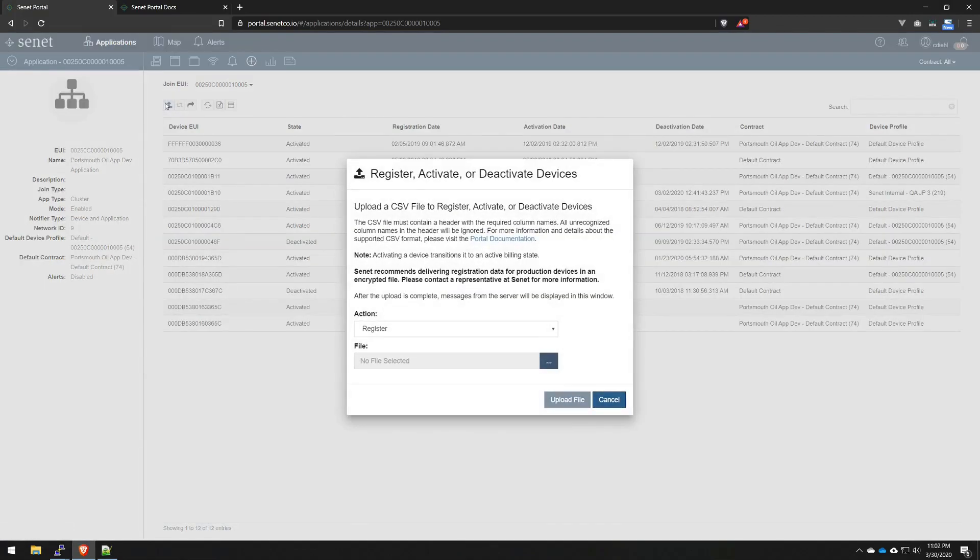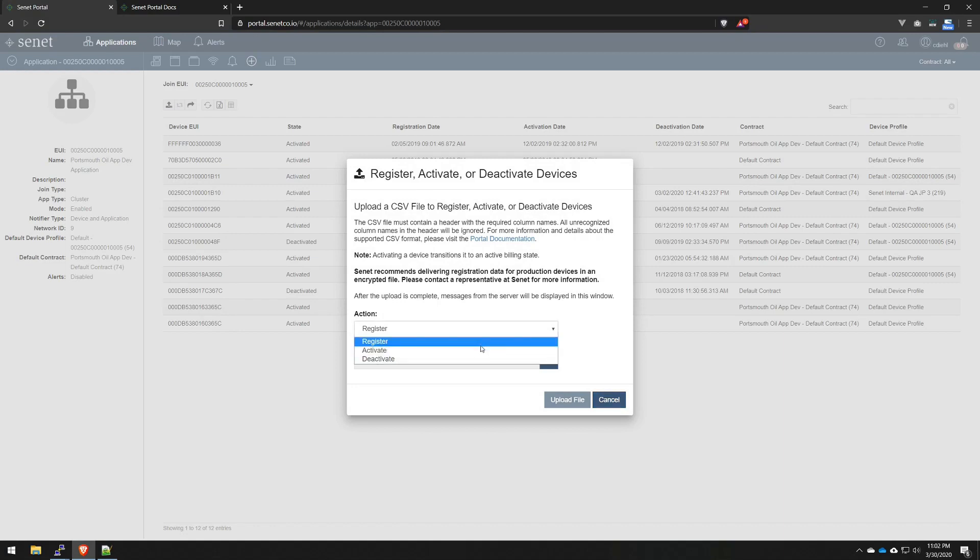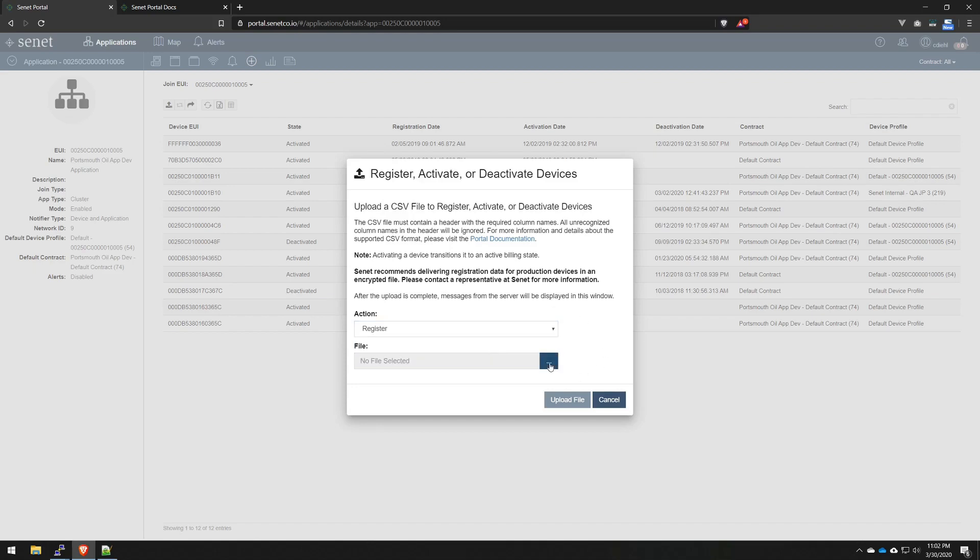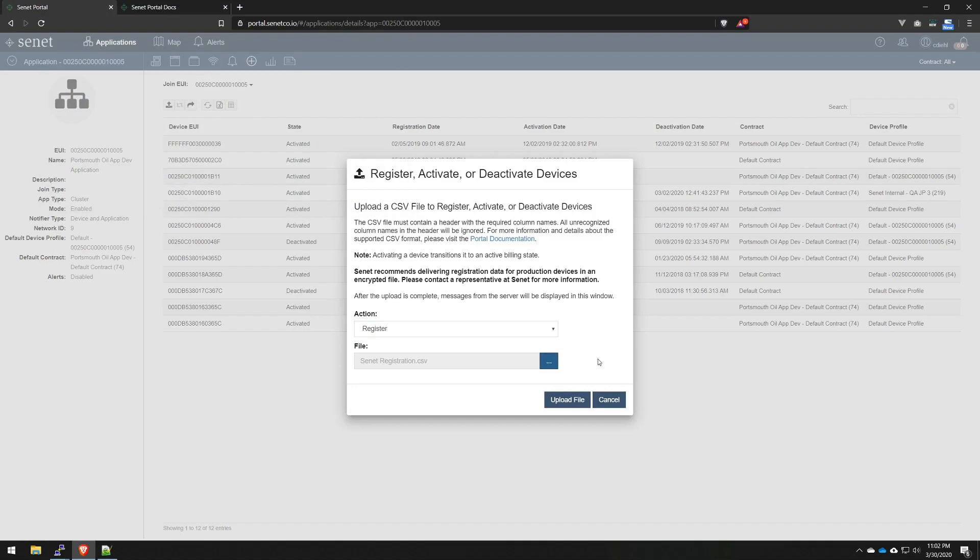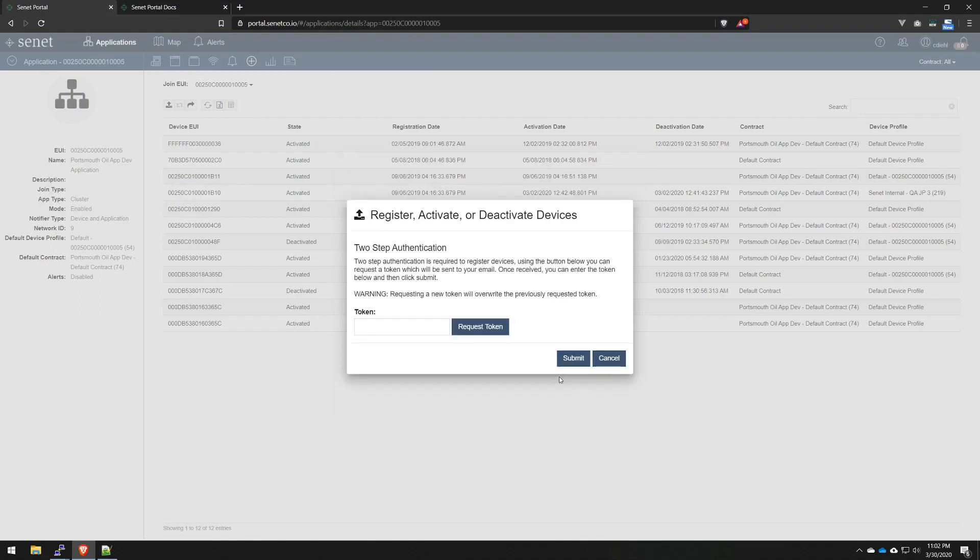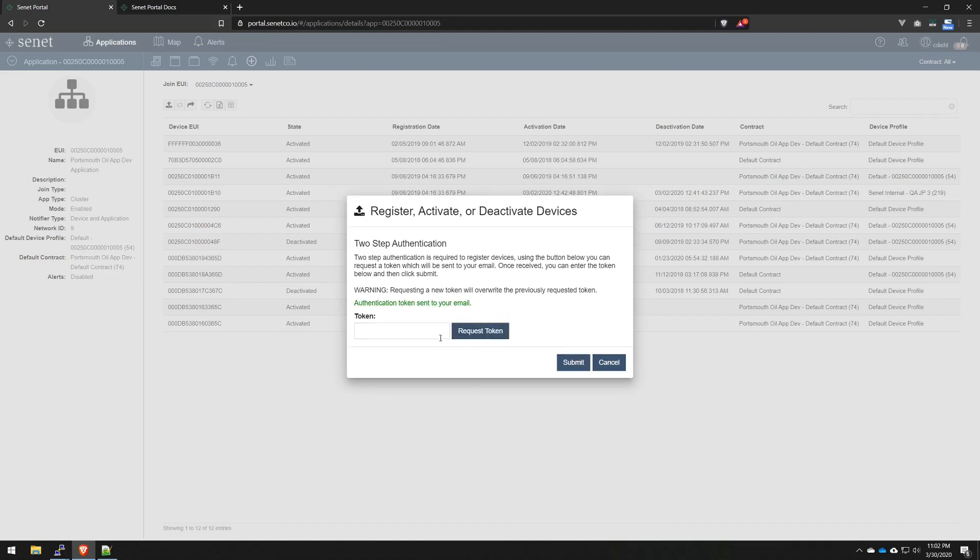Let's start the bulk upload process by clicking the upload CSV icon. The actions are register and activate. Register is what that sounds like, just get those devices recorded on the network. And activate is the process in which we allow the device to actually join the network. So, first, let's register. We'll select the CSV file that I just showed you, hit open and upload. Now, we require a two-factor authentication when we're registering devices. And this is because even if your account becomes compromised, the attacker would still require access to your email account to do bulk registrations. So, I'm going to go ahead and hit request token. And that's going to be sent to my email address on file. And as that comes in, I'll just type that here and hit submit.